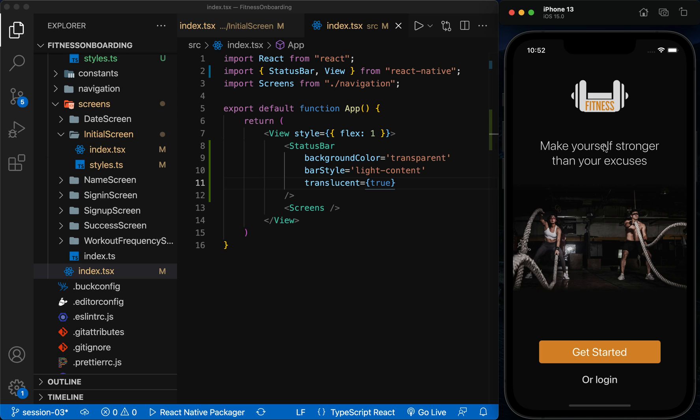In this session, we created the initial screen of the app. And using TypeScript, we created a button as a custom component. In the next session, we will change the structure of the app in such a way that the language of the app will change according to the current language of the device. If you enjoyed the video, please don't forget to like, subscribe, and share. And I'll see you in the next video.